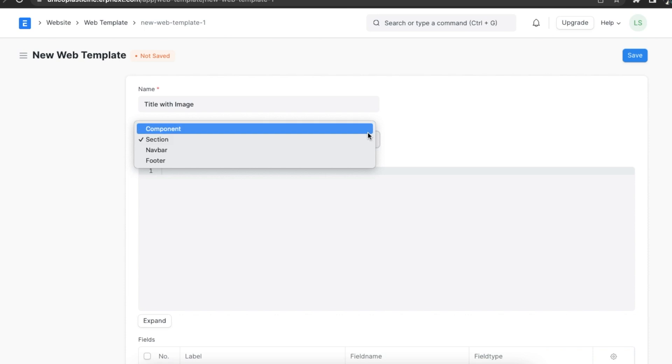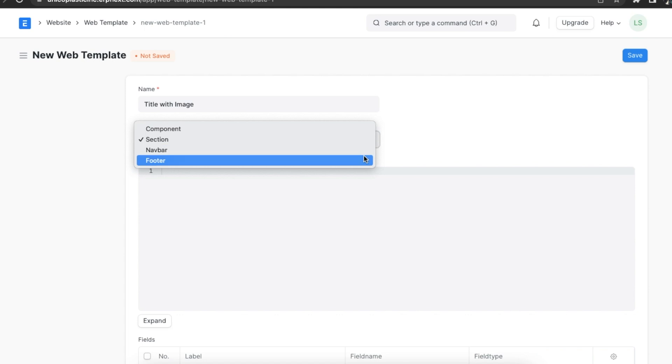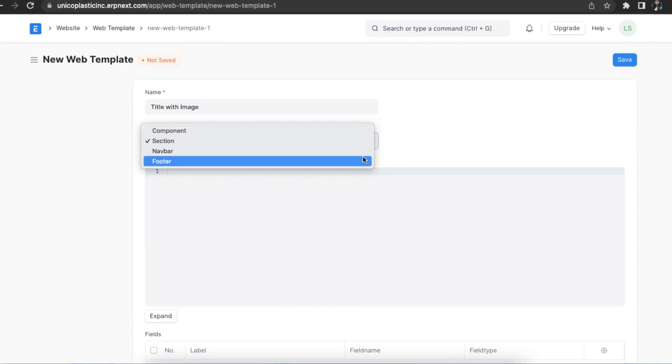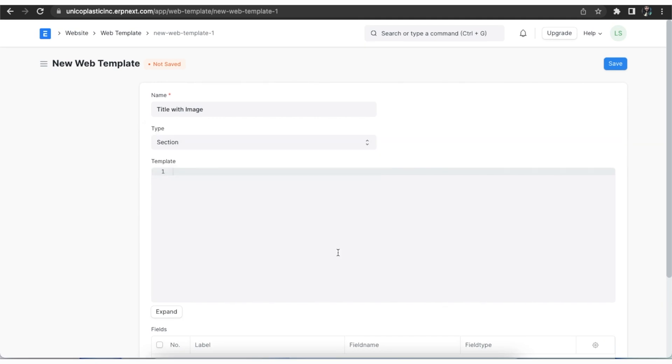Components are reusable pieces of HTML that can be used in web pages and are meant to be used by developers or advanced users. A section type is used to define any template that adds sections on the web page. The navbar type is used to define any navbar template, and the footer type is used to define templates that are used for footers on a web page.